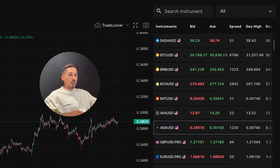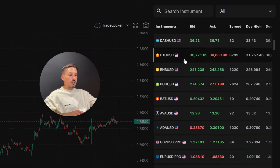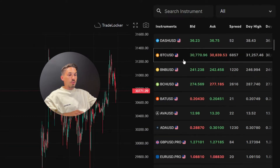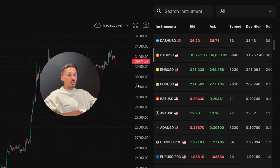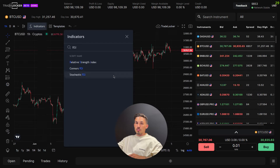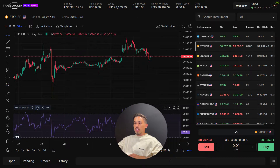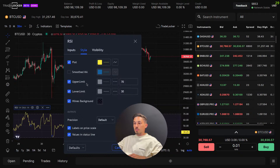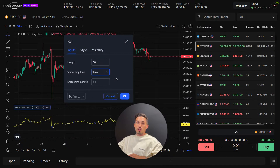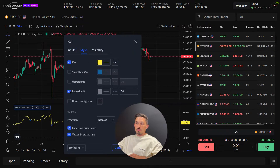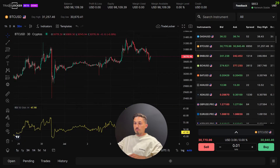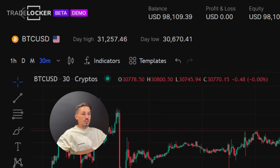Open TradeLocker and choose the desired instrument or currency pair. Click on it and open the chart on the left side of the screen. Customize the chart to your preferred settings, including indicators, timeframes, and symbols you want to include on your template. Once you configure the chart to your liking,